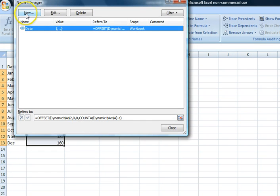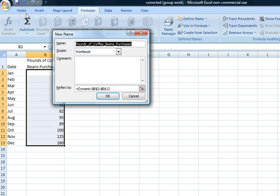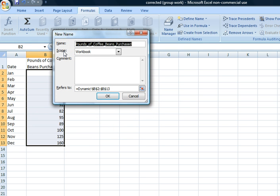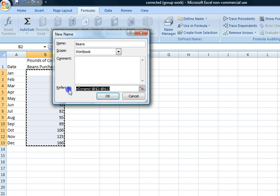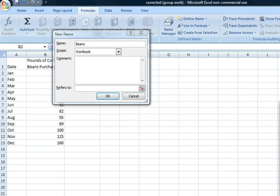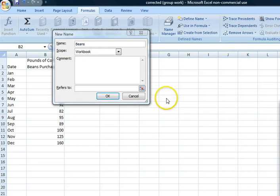We will click on New once more to create the second formula and we would name it as Beans. Under the 'Refers to' section, we would then copy the formula from the article once more.